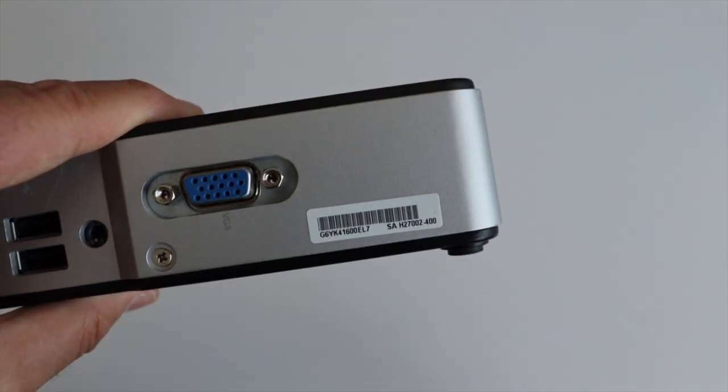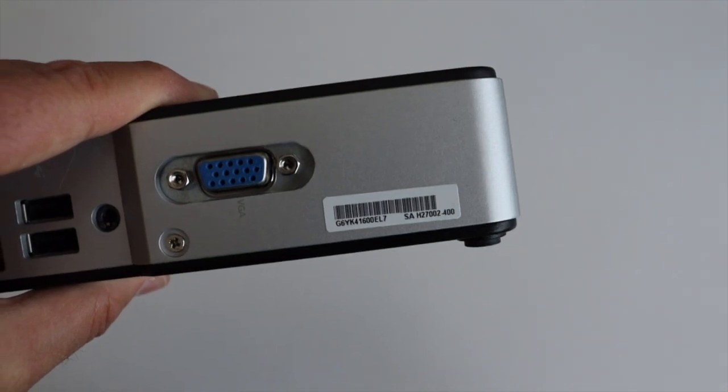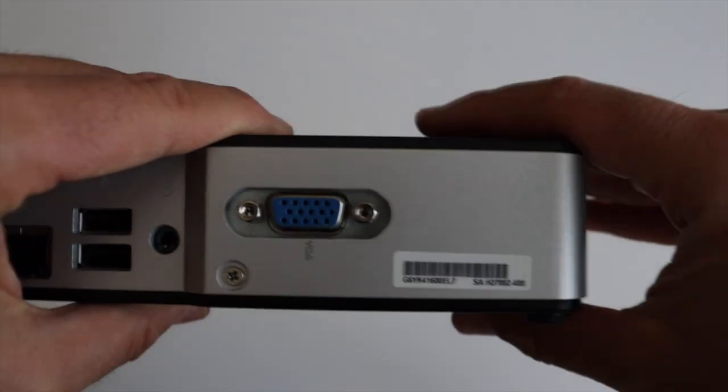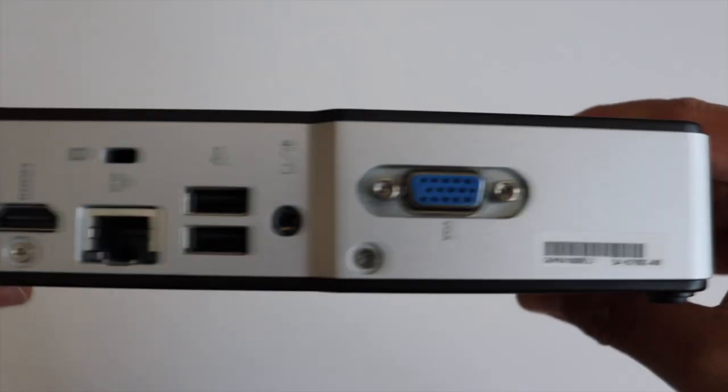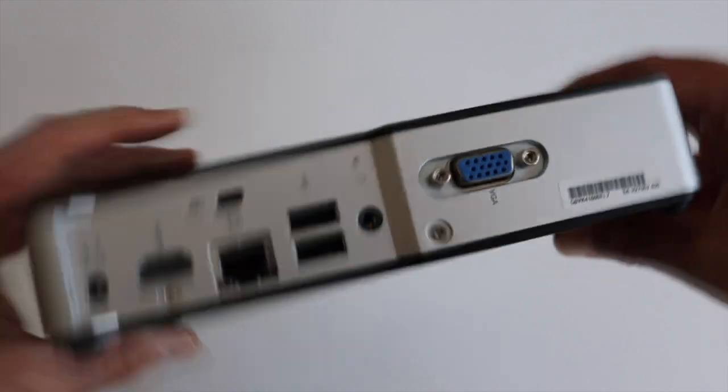Before you start, identify the exact model of your Intel NUC as well as the serial number where the last three digits matter.